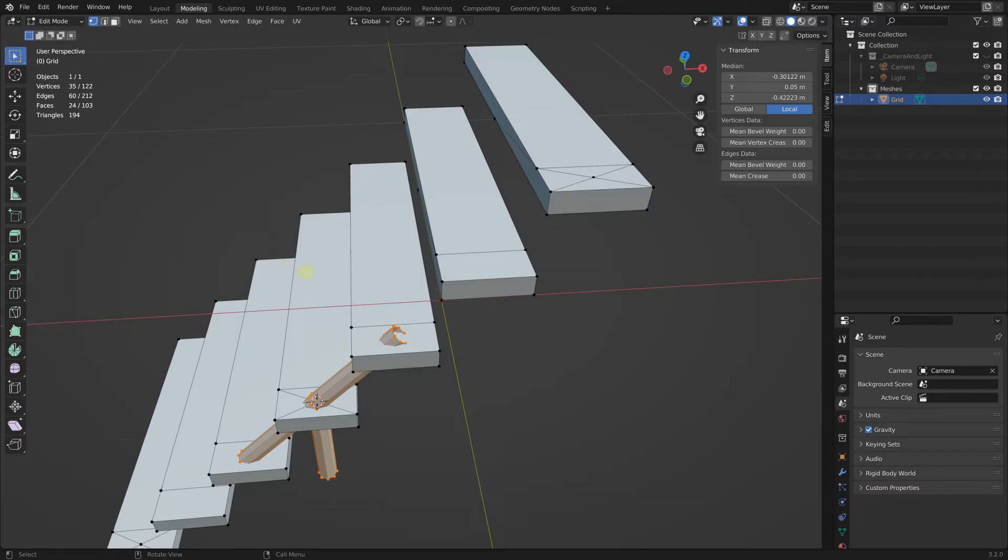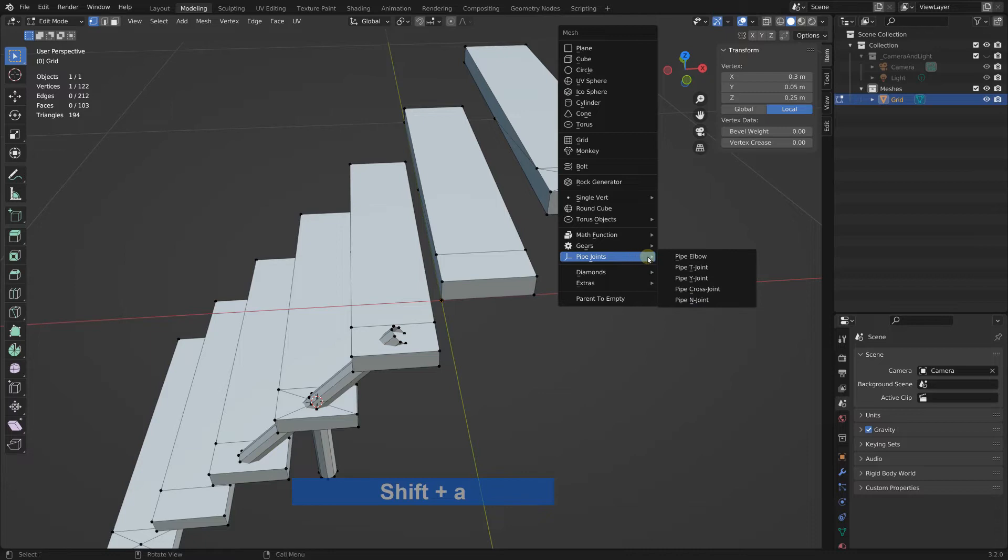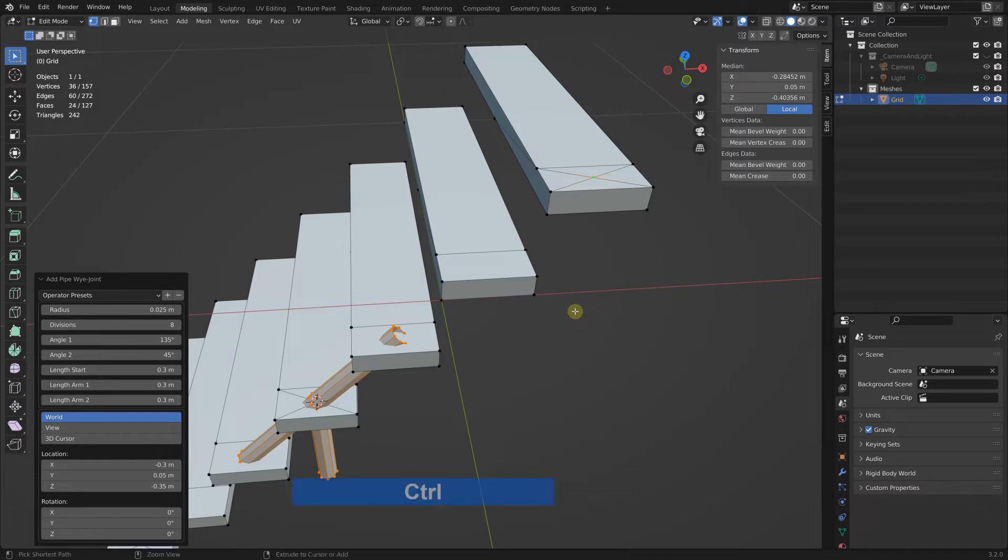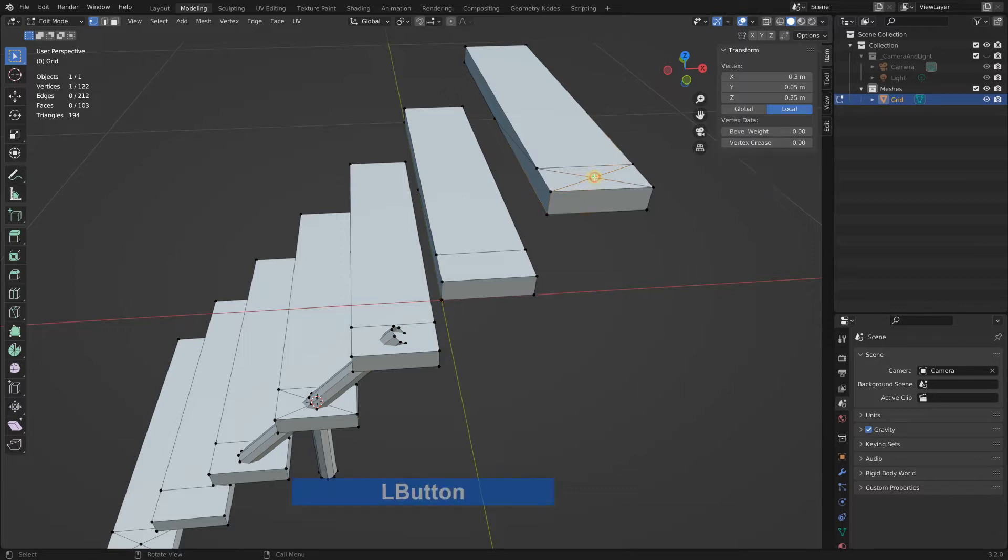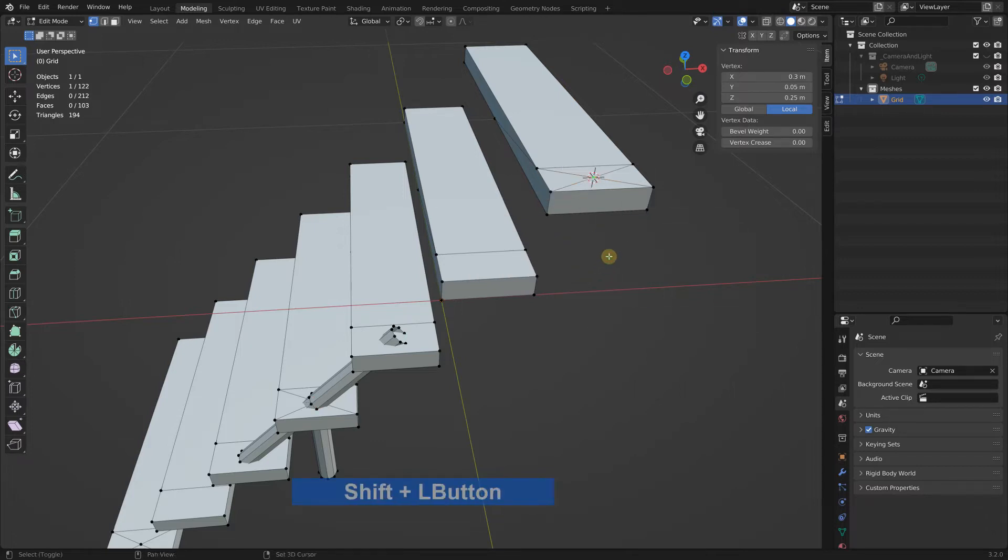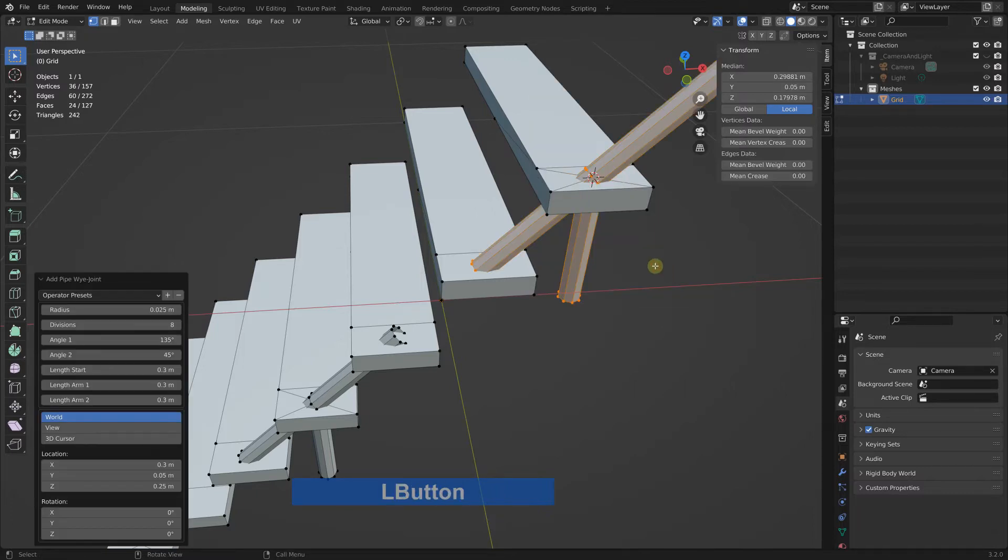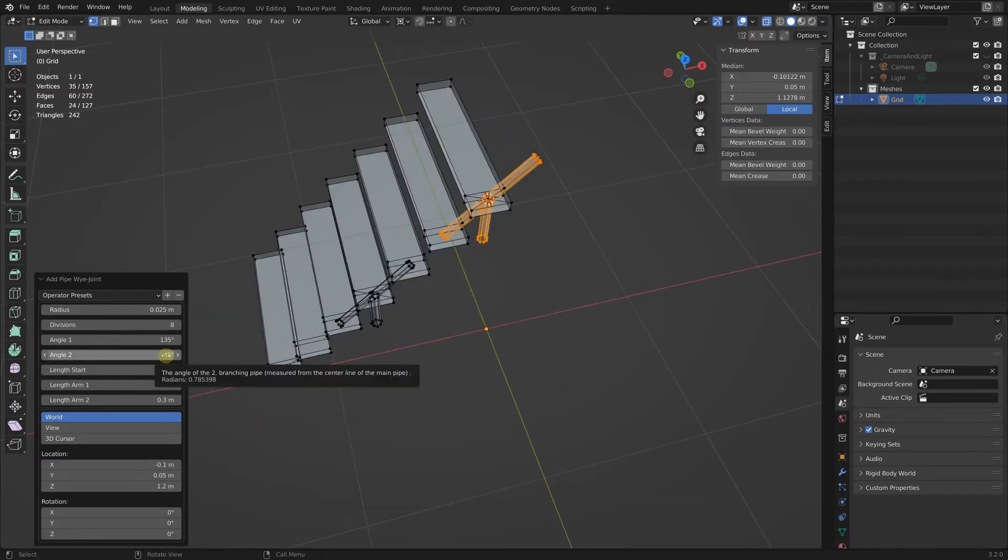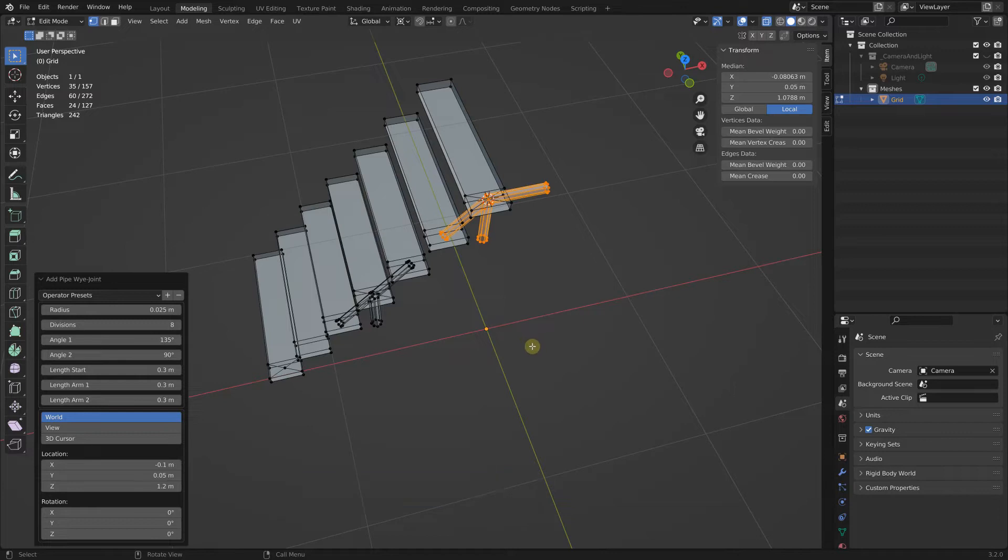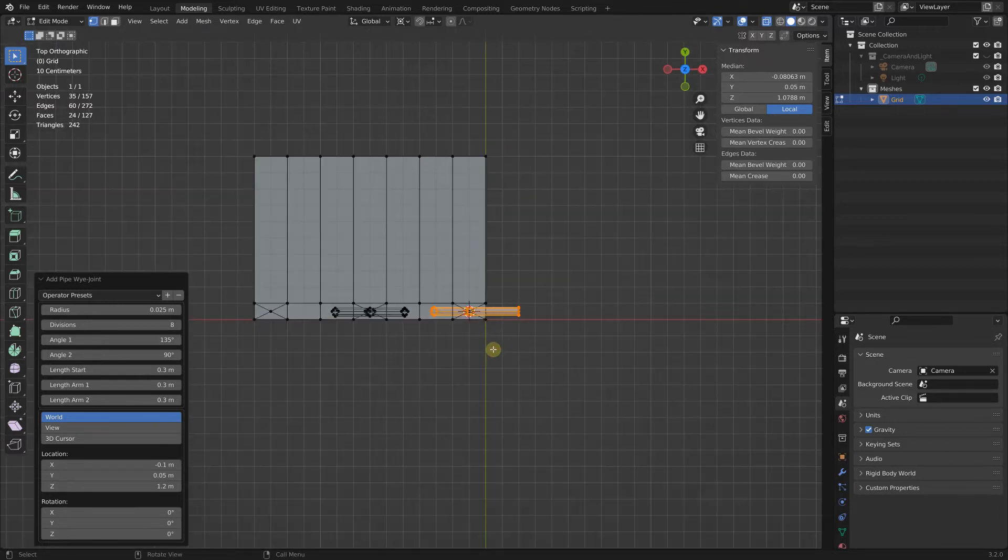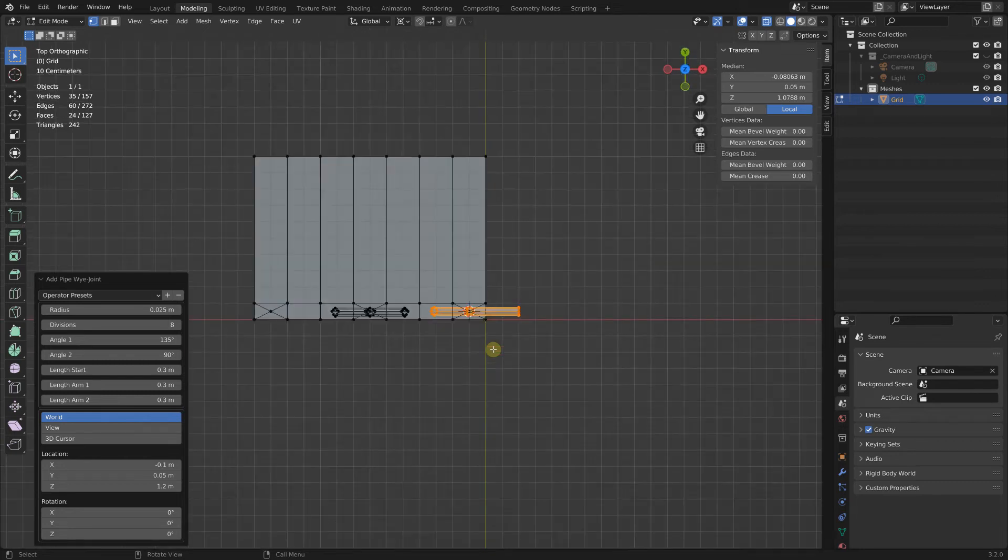The measurements stay and I can go back to my main selection cursor. Then I can select this vertex here. I must first place the cursor here, so select this, shift S and cursor to selected. Shift A and another Y joint. This leg here is okay and this one must be 90 degrees.